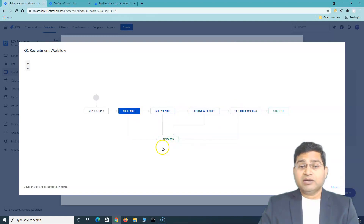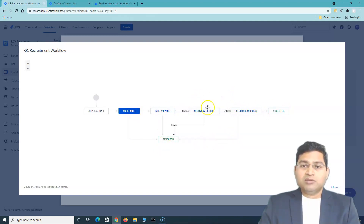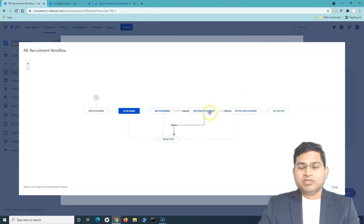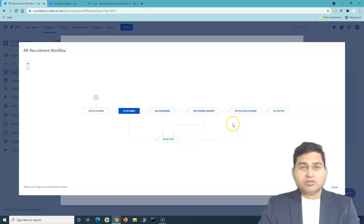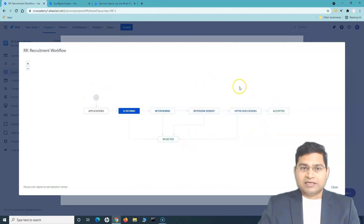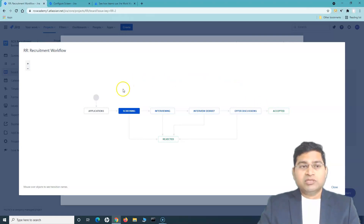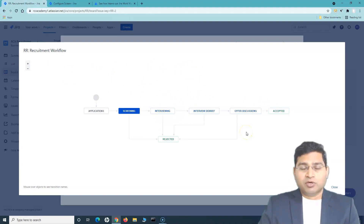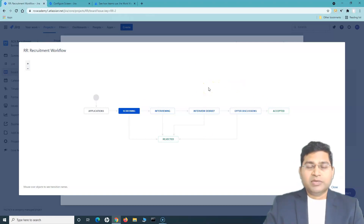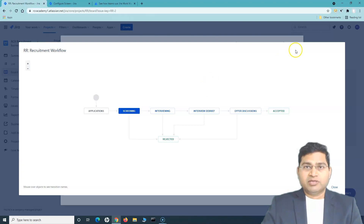From each state a candidate can be rejected or move further to the next step, but you can't move an issue backwards — for example, if offer discussions are ongoing you can't move that issue back to interview debrief. That's how the workflow has been designed. This is the default workflow. If you want it updated, or your project uses onboarding or different statuses, that is absolutely possible — you can create a custom workflow and associate it with your project, but that needs to be done by the Jira administrator.